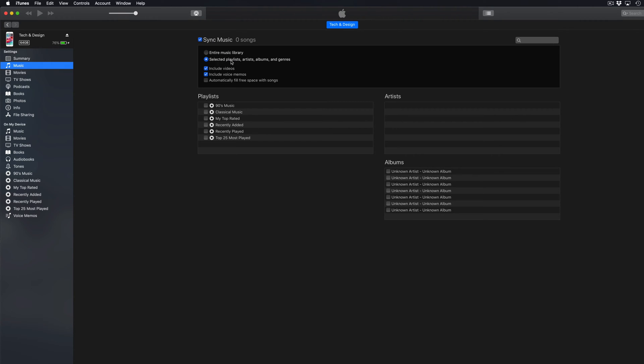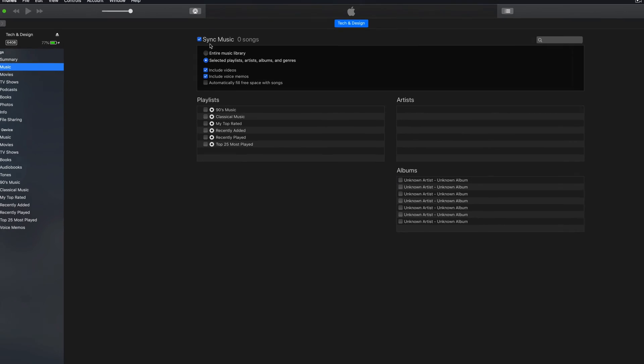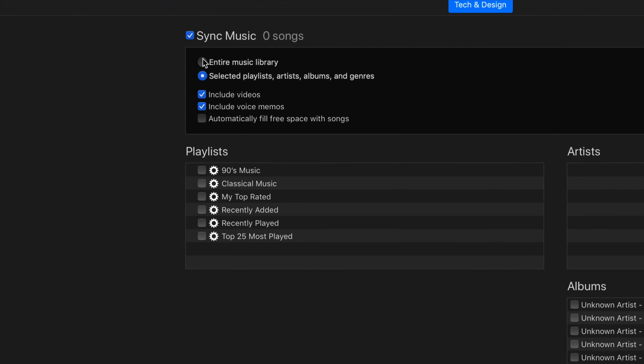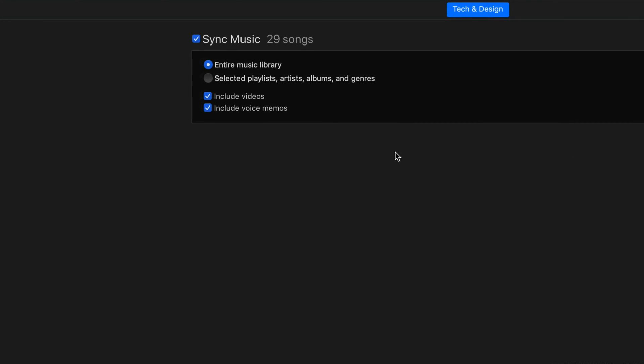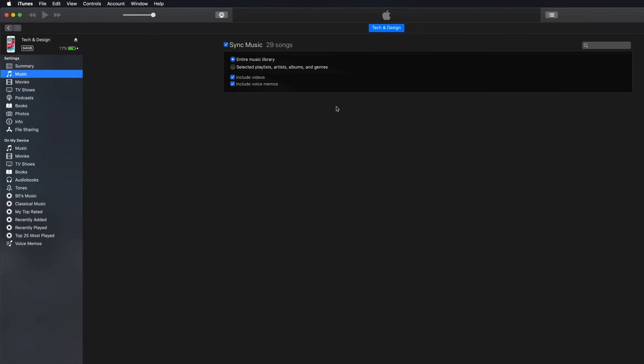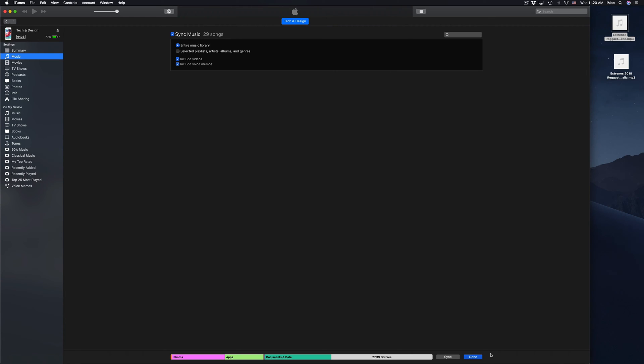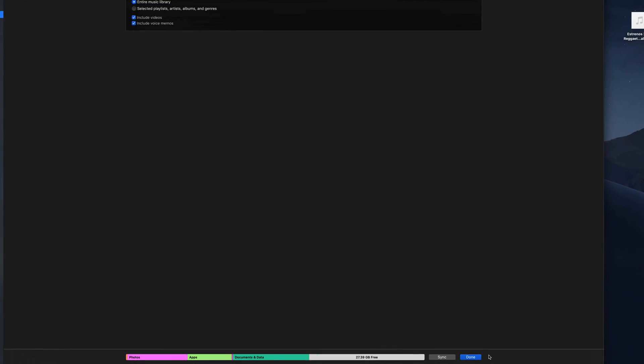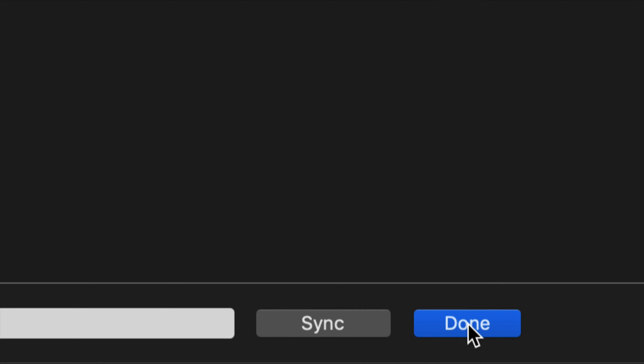If I zoom out a little bit and you select playlists, artists, albums, and genres, you'll see this right here. You can actually check mark what you want to sync. If you just want to sync everything, like I said before, just click on the first option which I think is the easiest thing to do. Then down here below you'll see sync and done. Here's my sync button and done.